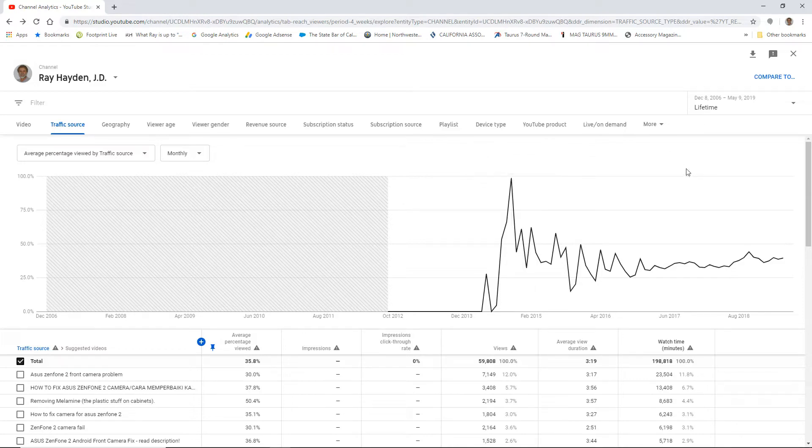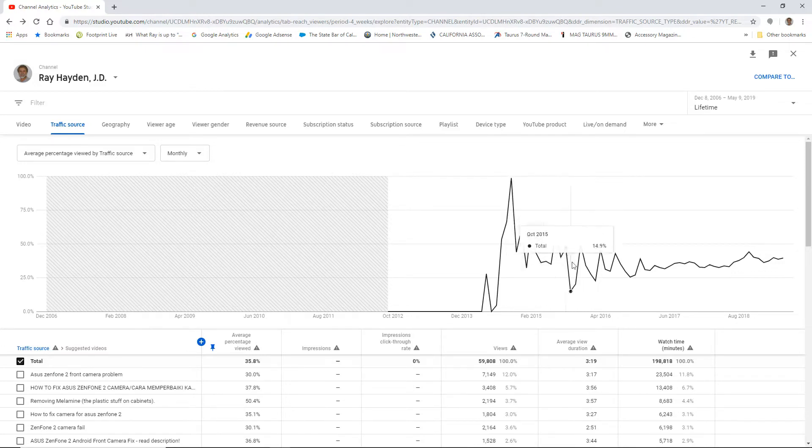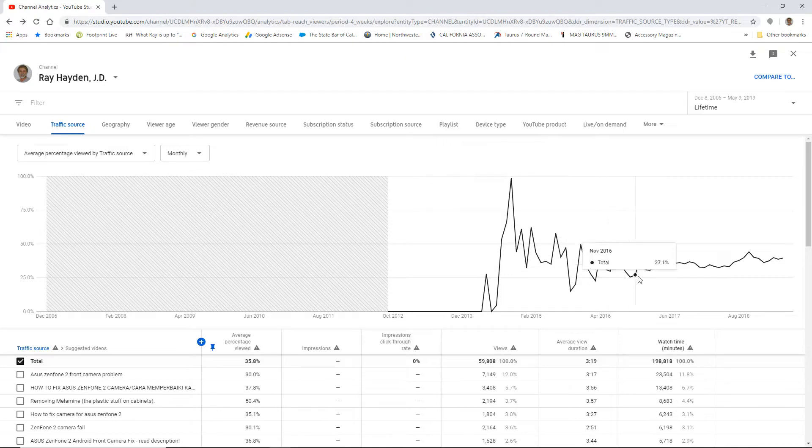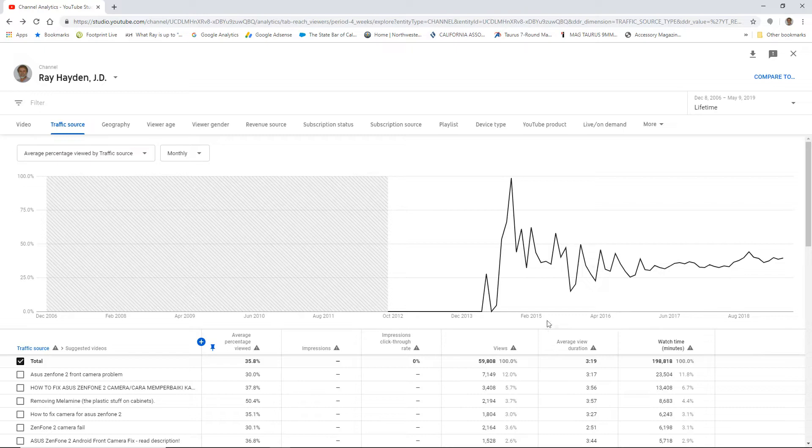So, but that was kind of an interesting thing. And then you see this crazy up and down. It's like really wide variety of stuff. And the interesting thing about that is that's before I started making videos specifically for YouTube. So you get these wild swings, right?